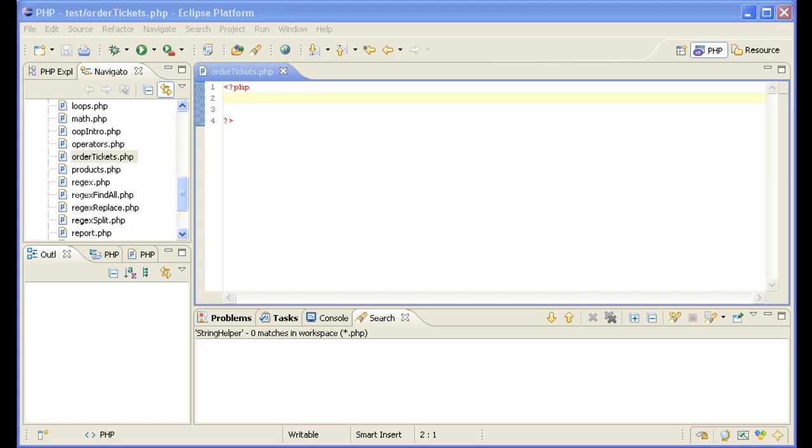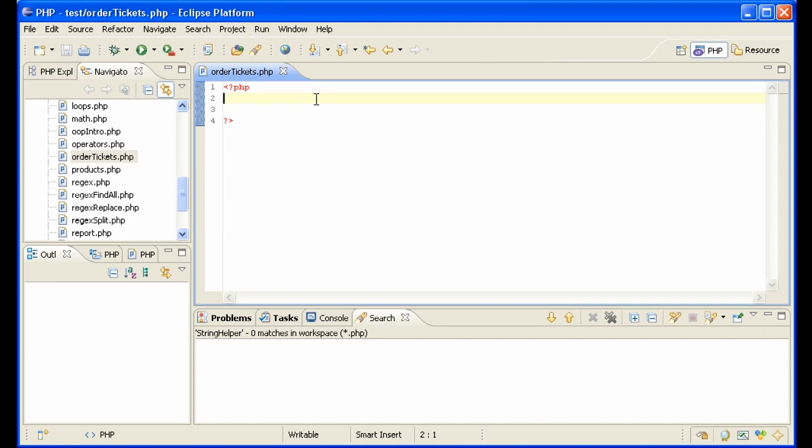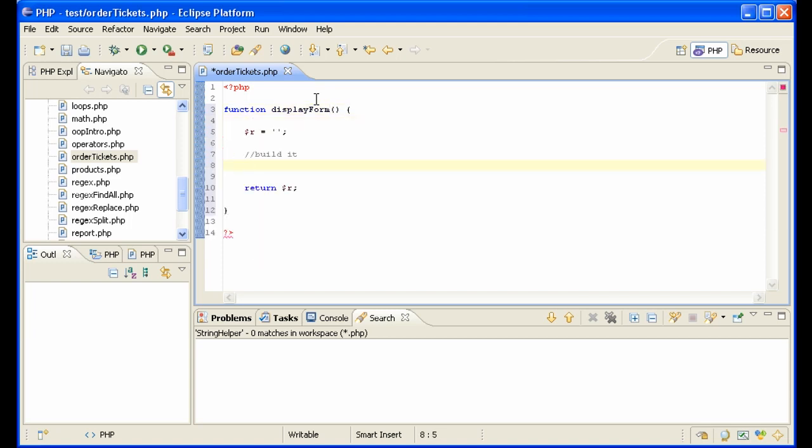So let's make a form for a ticket ordering website. To keep our code nice and clean, let's put everything in a function. First we need a form tag. POST is the best one to use - you can also use GET, but POST enables you to send more data.